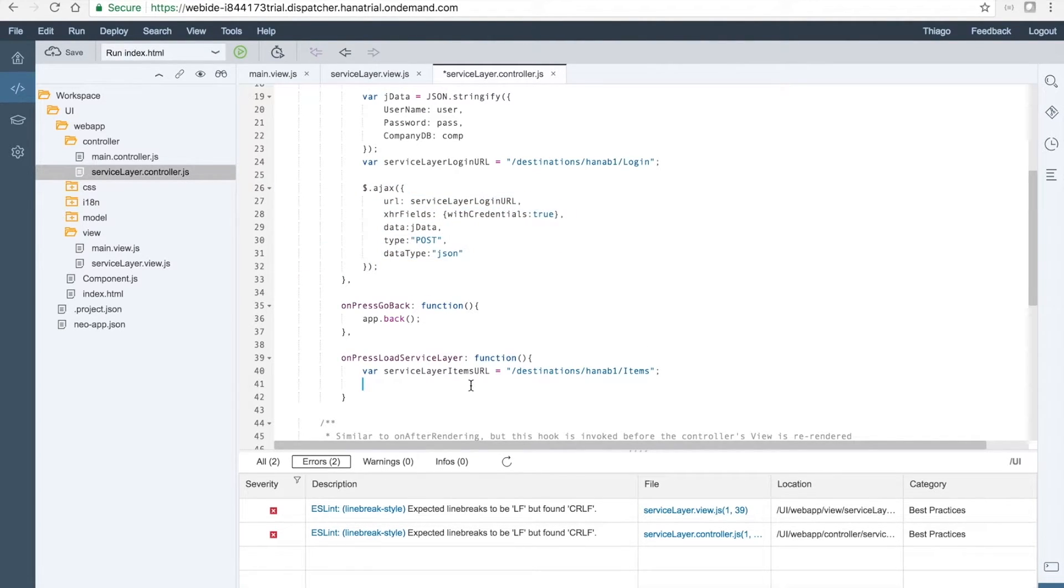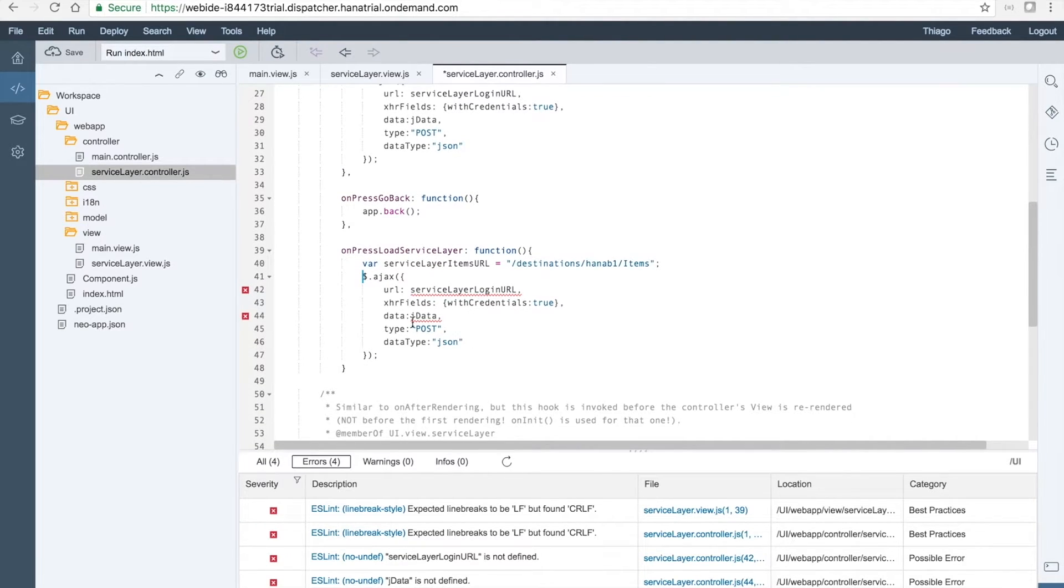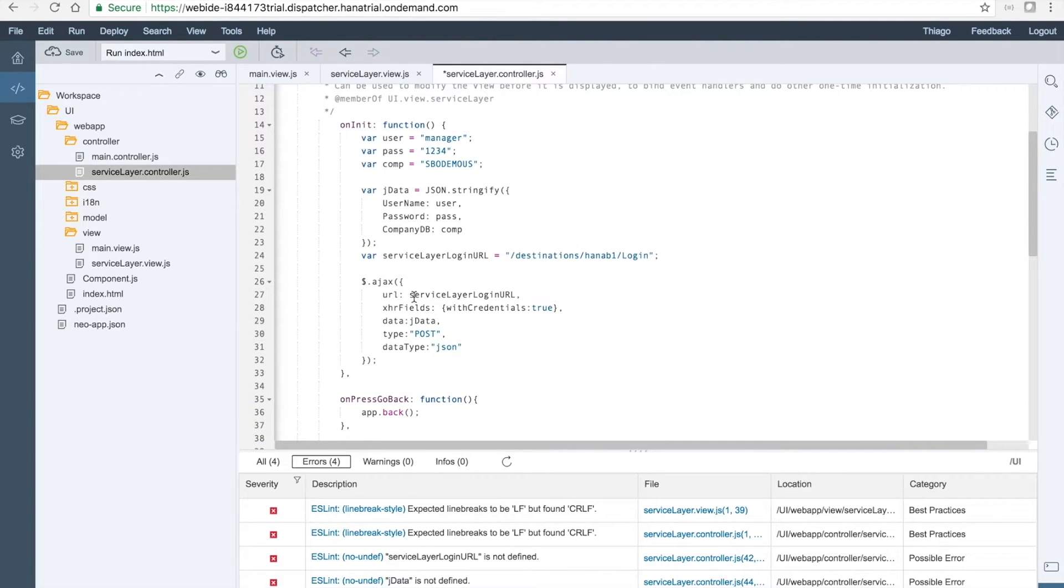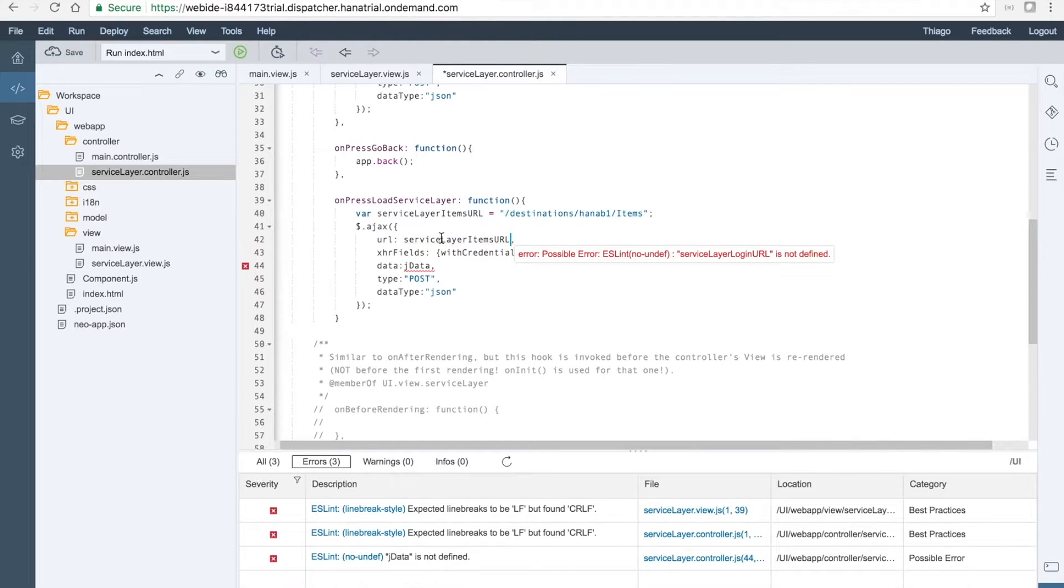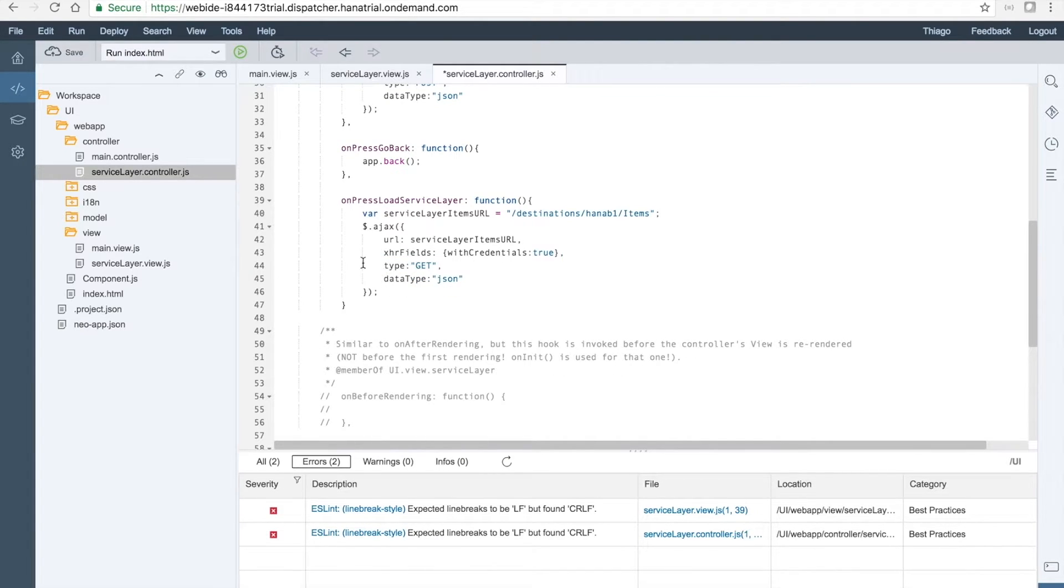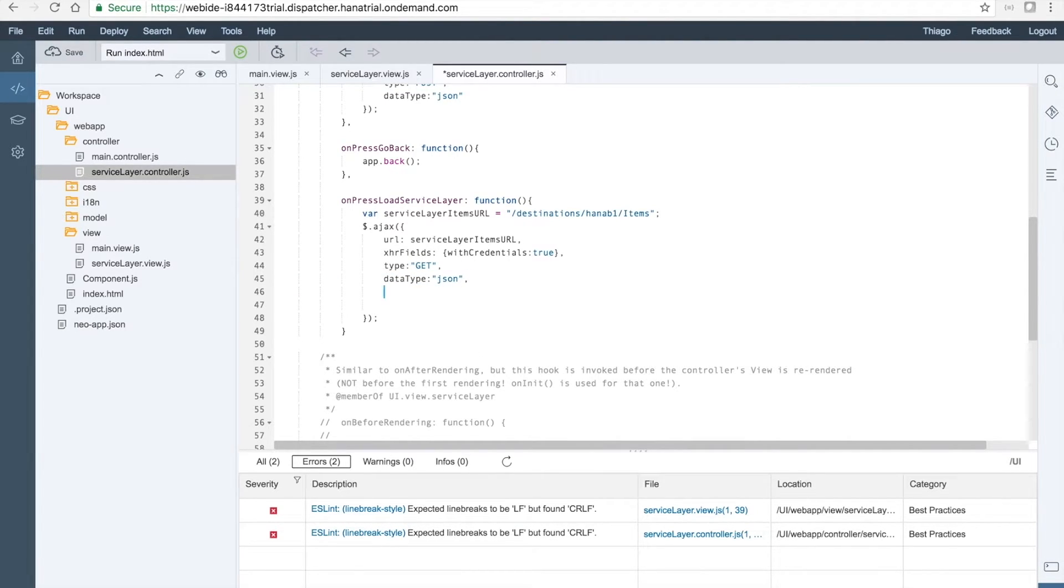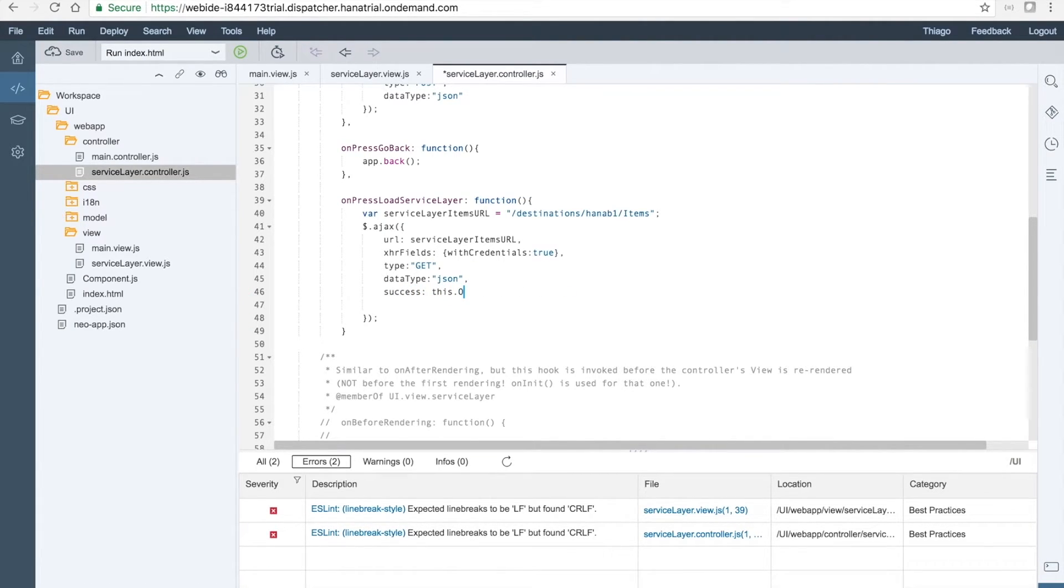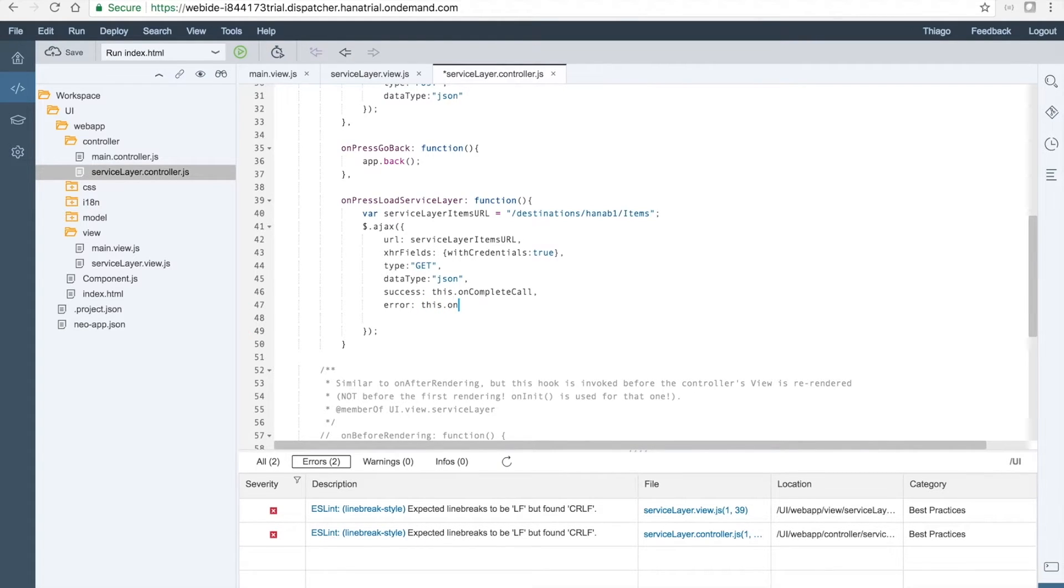And then we will use this call, copy and paste and adapt. So we will call this Ajax call here. The URL will be the serviceLayerItemsUrl and we will do a GET instead of a POST. That is no data in the body. And in the case of success, we want to run the onComplete call function. In the case of error, it will run onError call function.